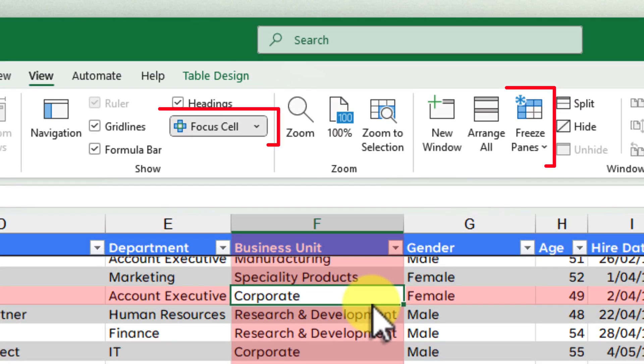This integration of Focus Cell with freeze panes opens up a whole new world of possibilities for data visualisation and analysis.